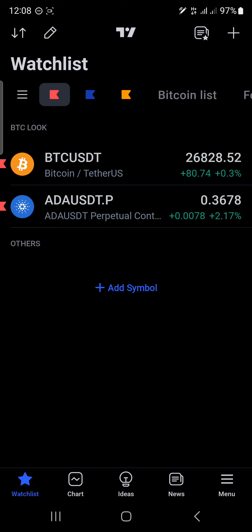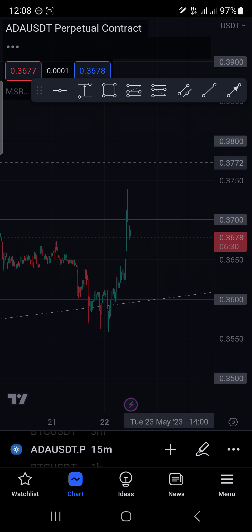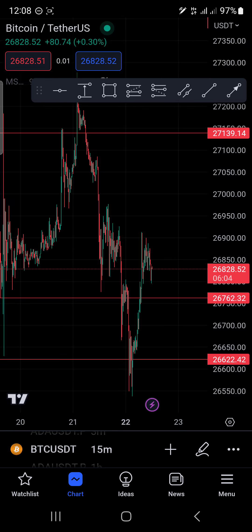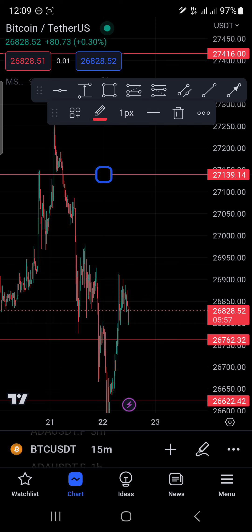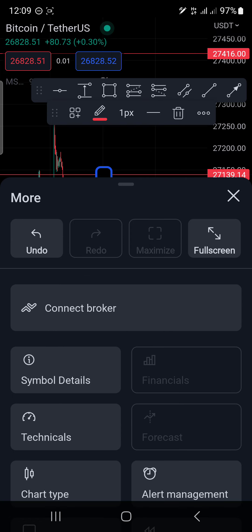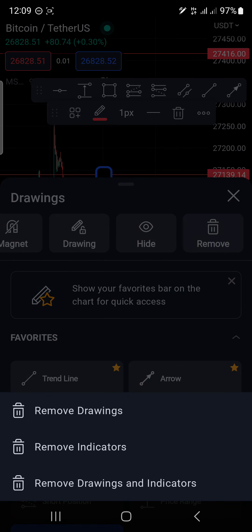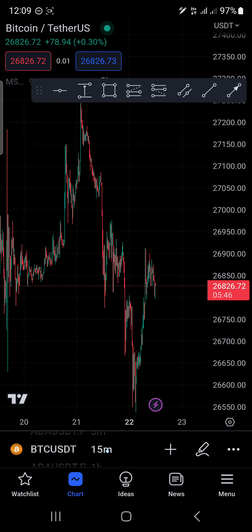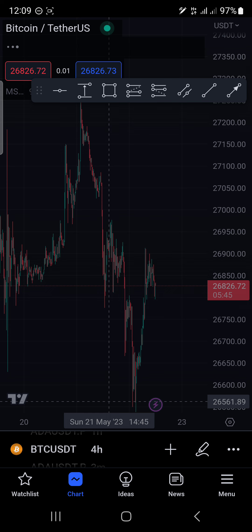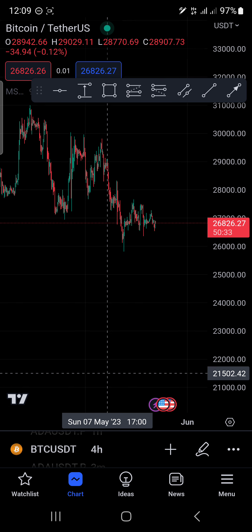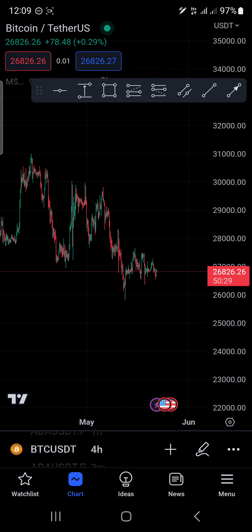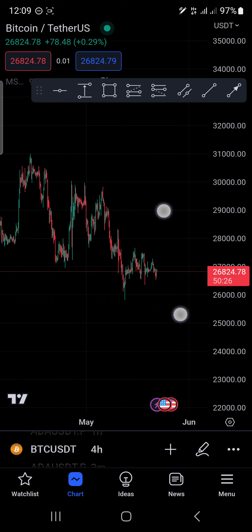I'm going to start analyzing BTC using a top-down analysis approach, so we can understand exactly where BTC is heading. Here we are now. Let's go to our four-hour time frame. We always keep it very simple — you don't have to make things too complicated. After all the complications, you still find yourself in a floating loss or losing money. So let's look at this chart, simple and straight.